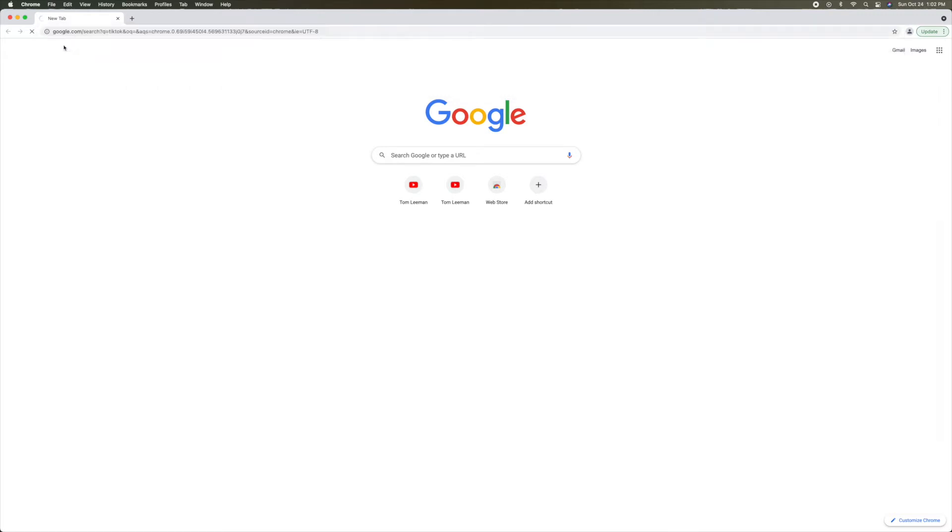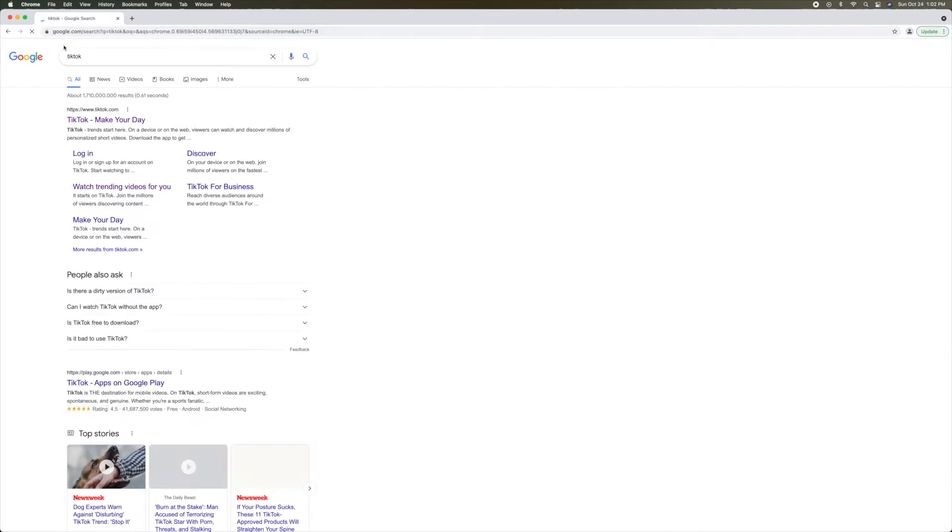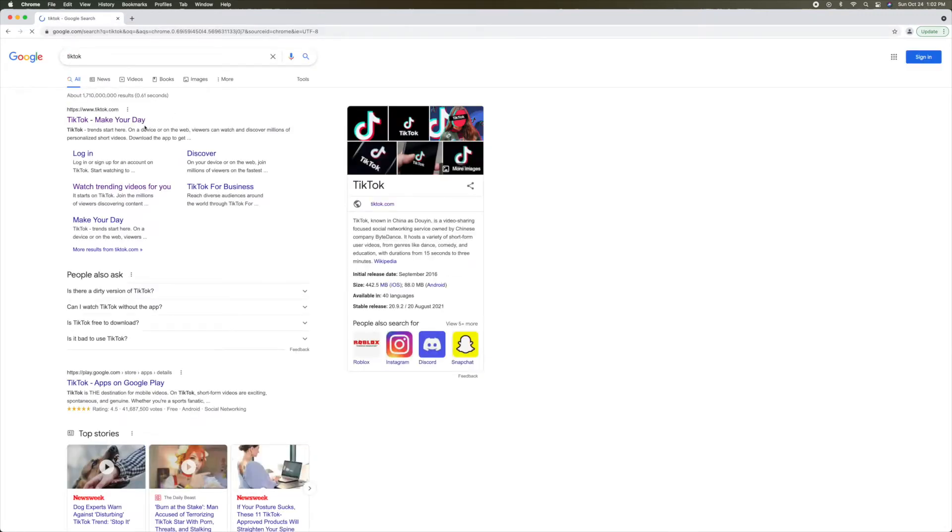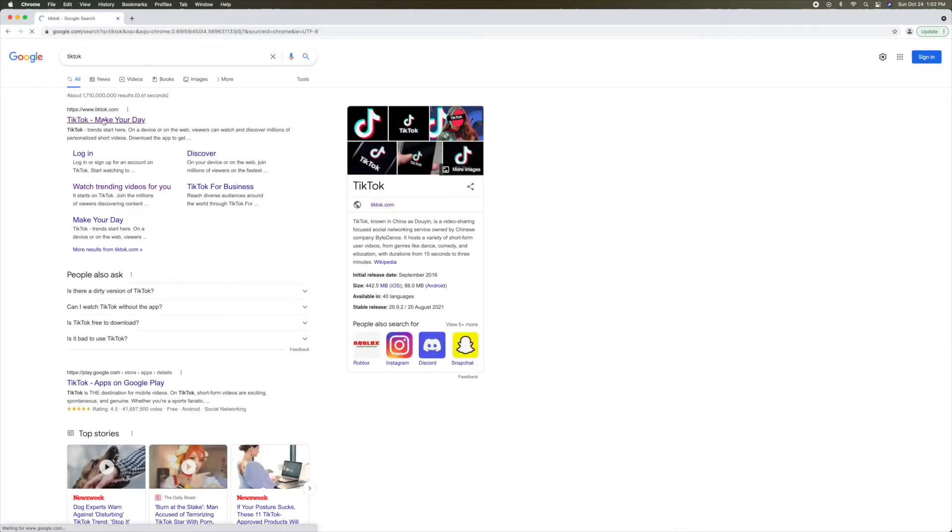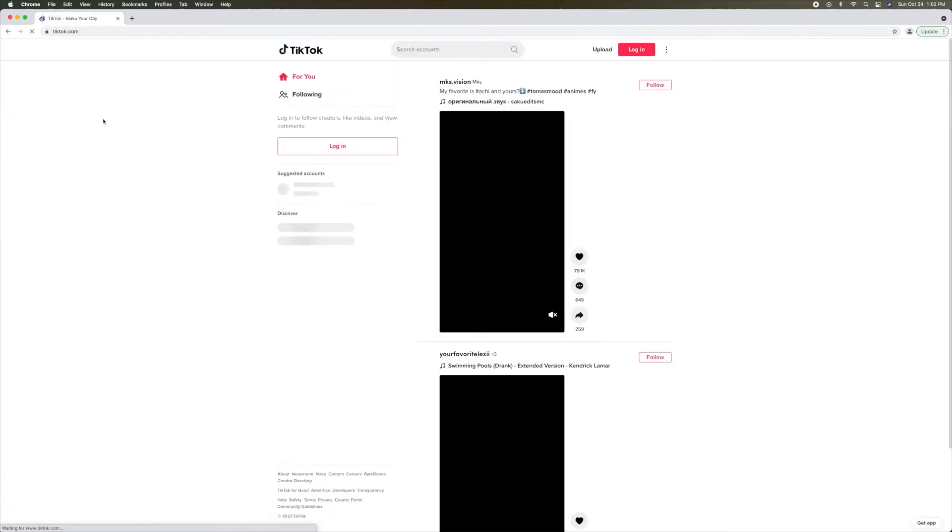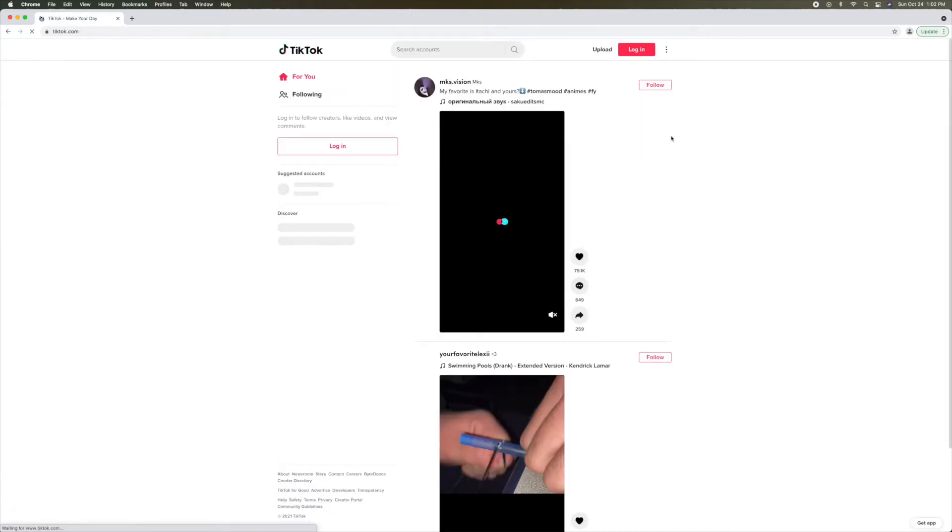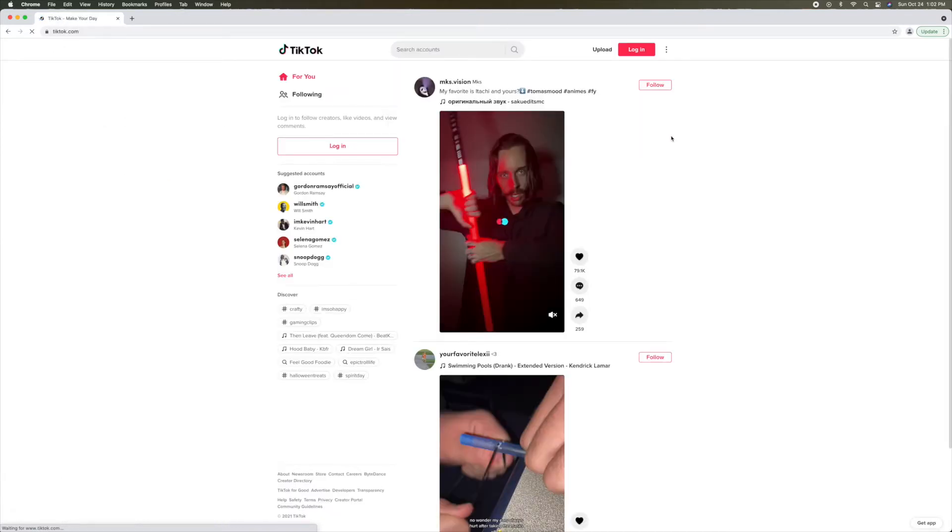Alright, in this video we're going to show you how to make a TikTok account on your desktop, either PC or iMac. You just got to put TikTok in the URL or search and it pops up.